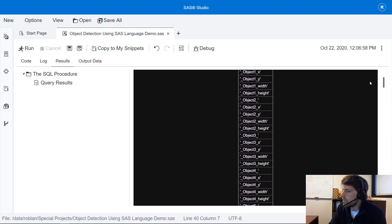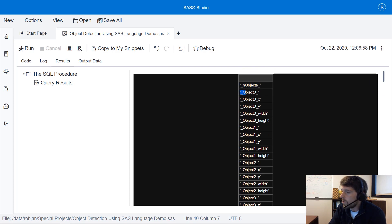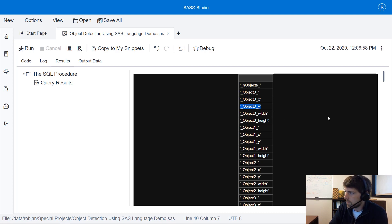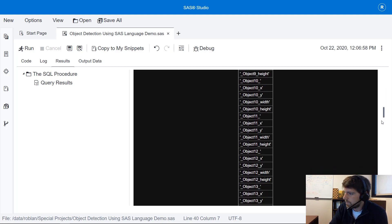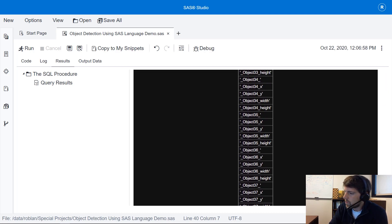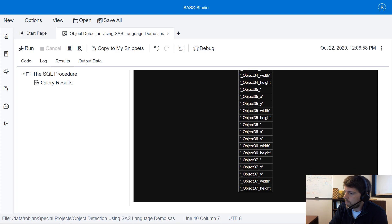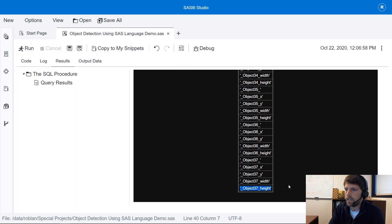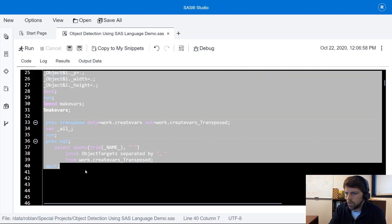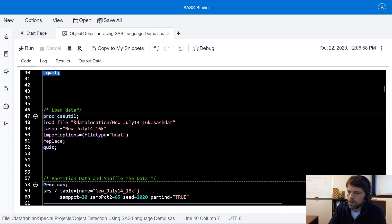So notice we have a list of all of these different variable names. These are all of the predictions that we're making for a single case. So in this example we're going to predict up to 37 entities within an image.